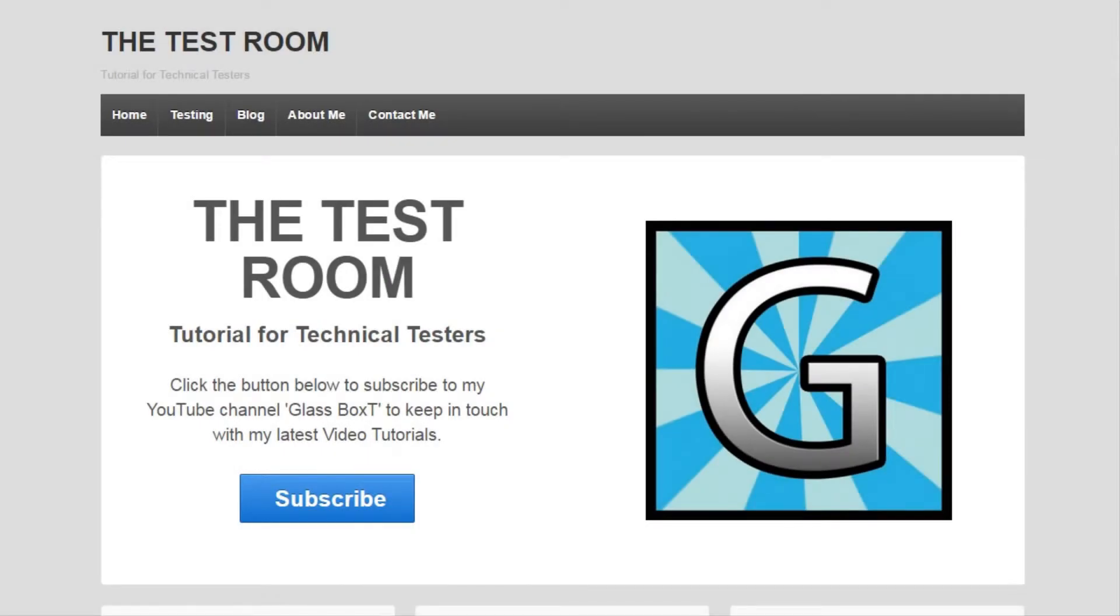Hi and welcome back to Glassboxed, my top tech tips video series. Today we will discuss what I think are the top five unit testing frameworks. We will discuss what these frameworks are and how they are used.